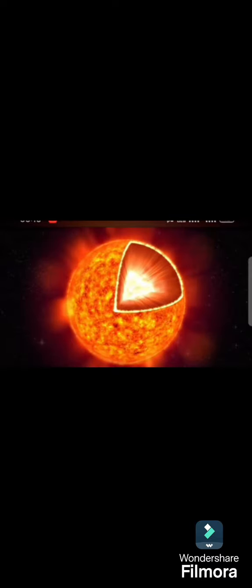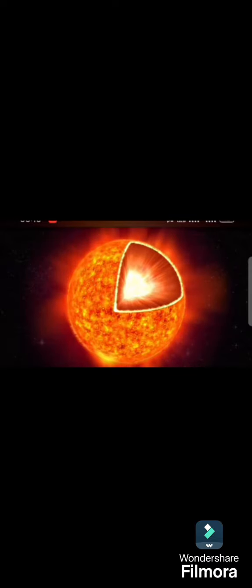The Sun acts as an enormous power plant. The energy is created deep inside the core of the Sun.